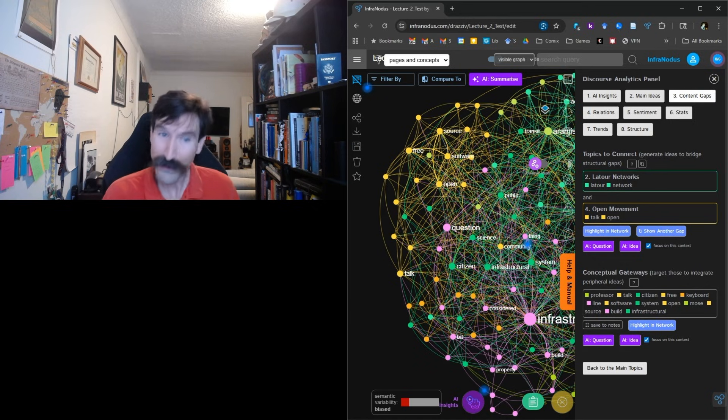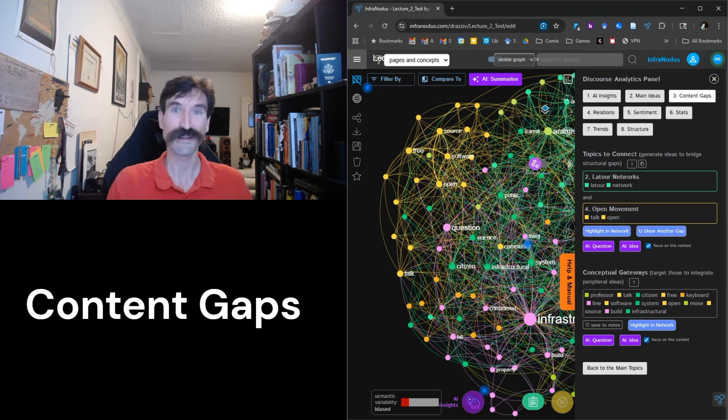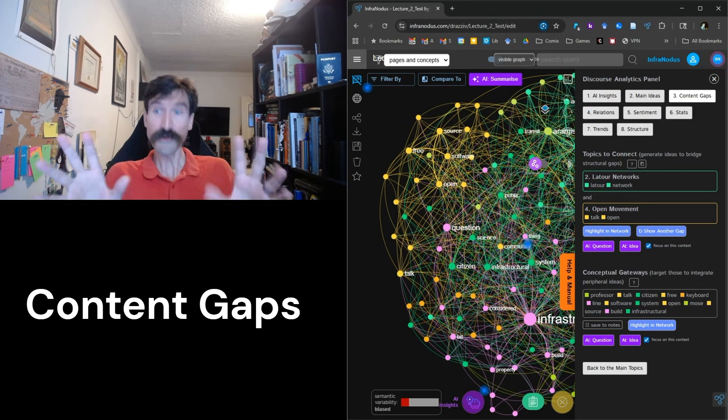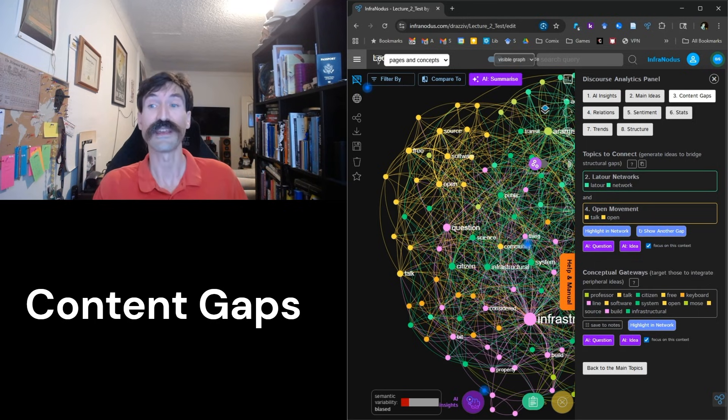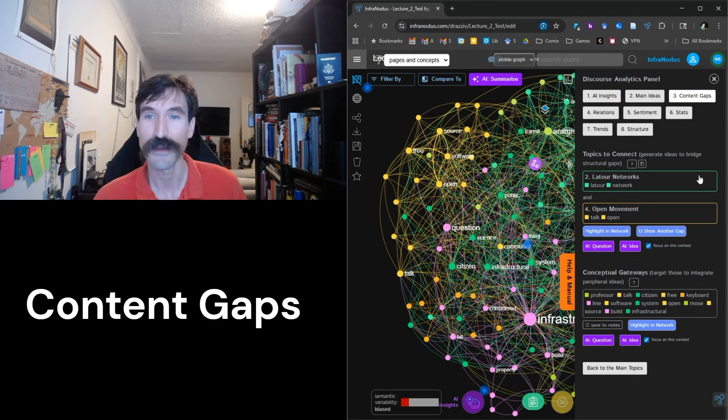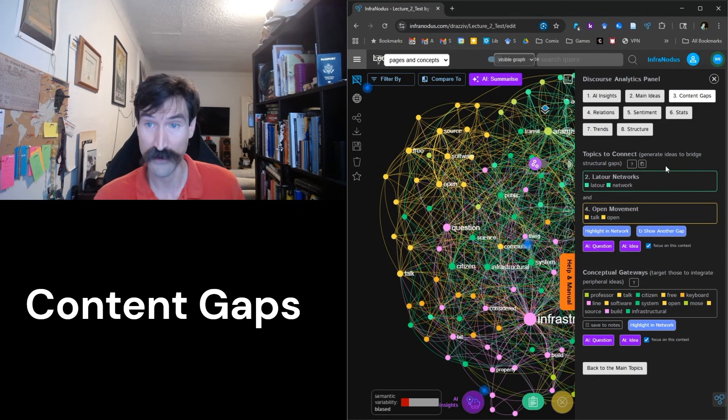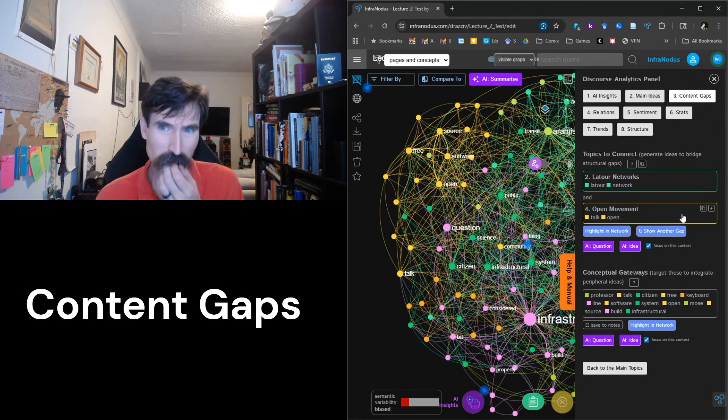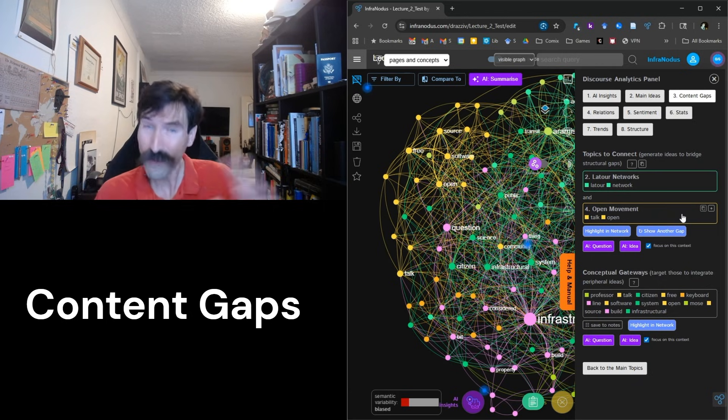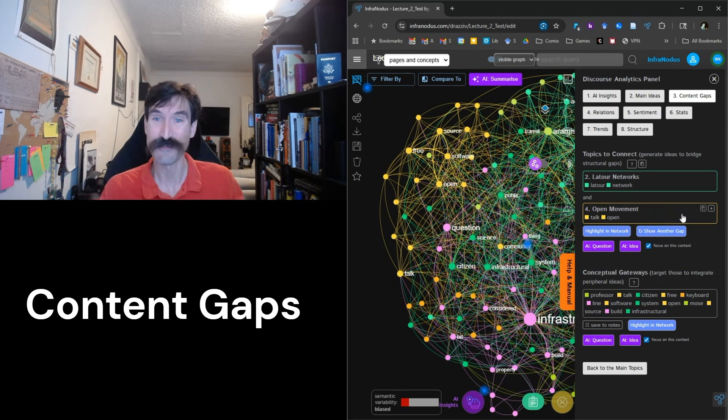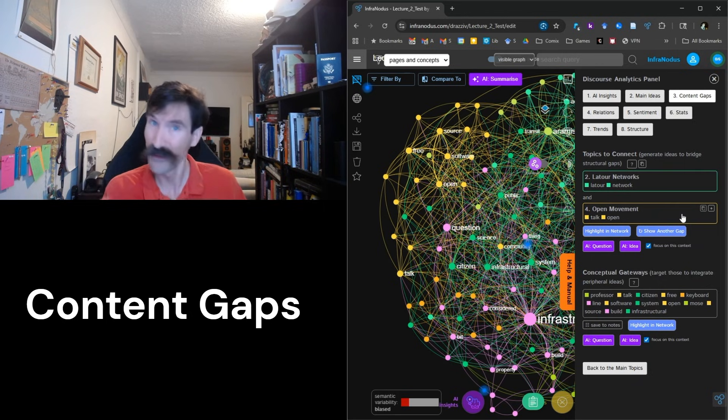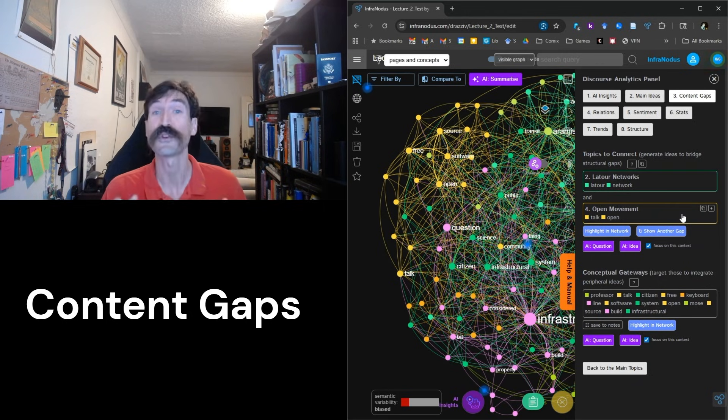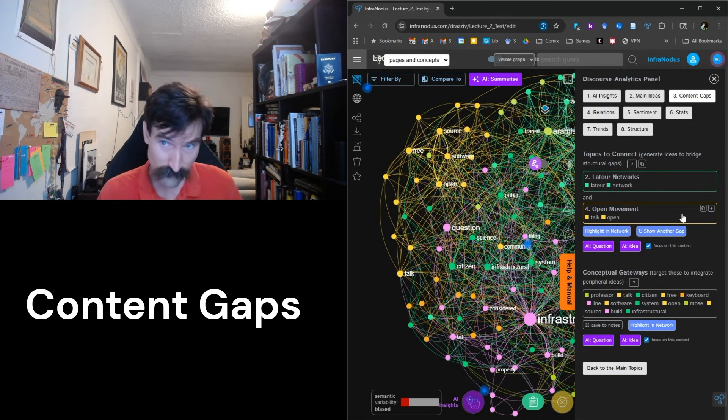Okay, now this is interesting. InfraNodus says that there is a structural gap in my lecture between Bruno Latour's actor network theory and the open source software movement. While I do discuss both of these topics in my lecture, I will have to admit they are not particularly well-connected concepts in my work.